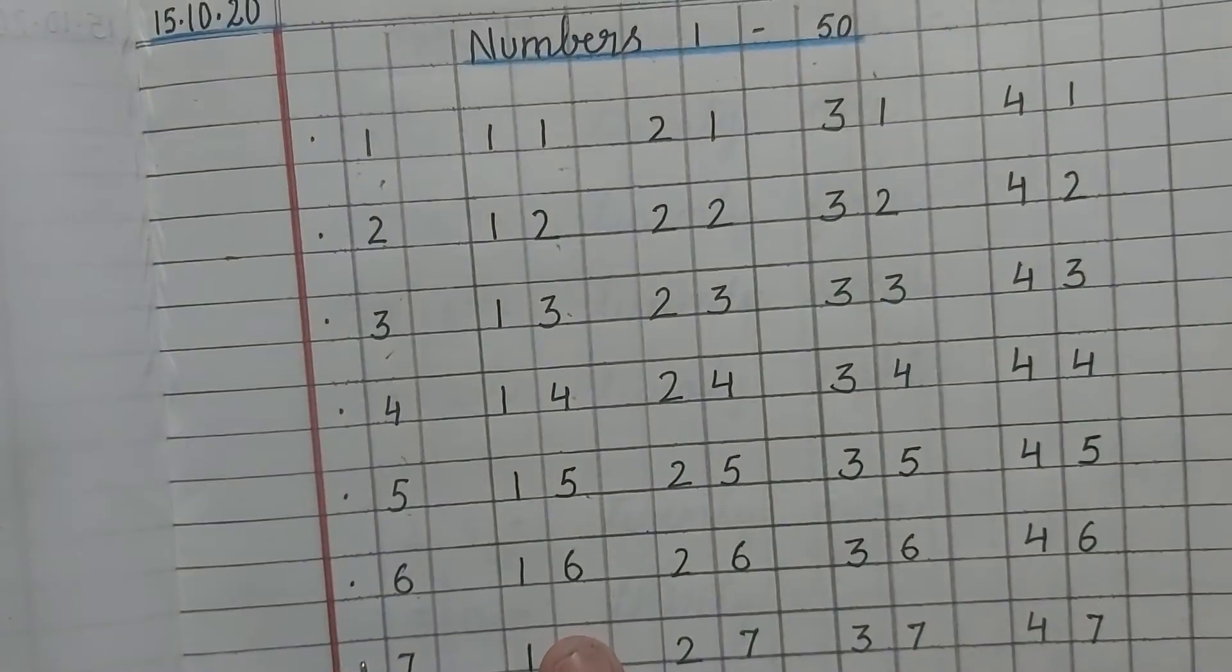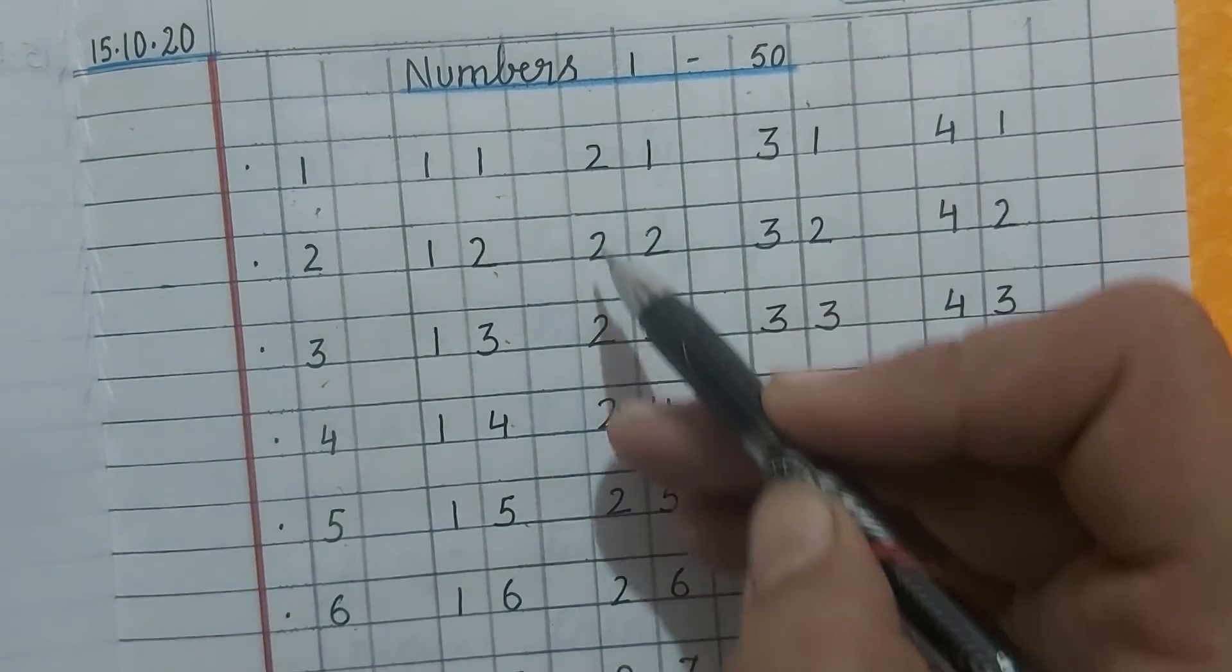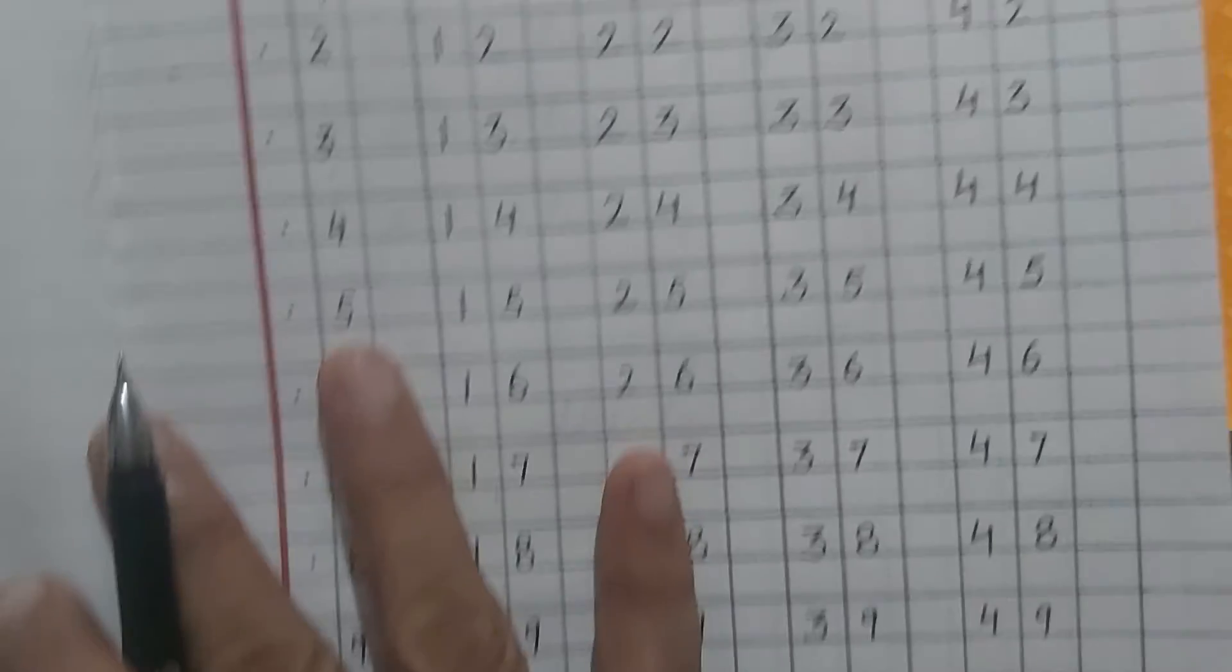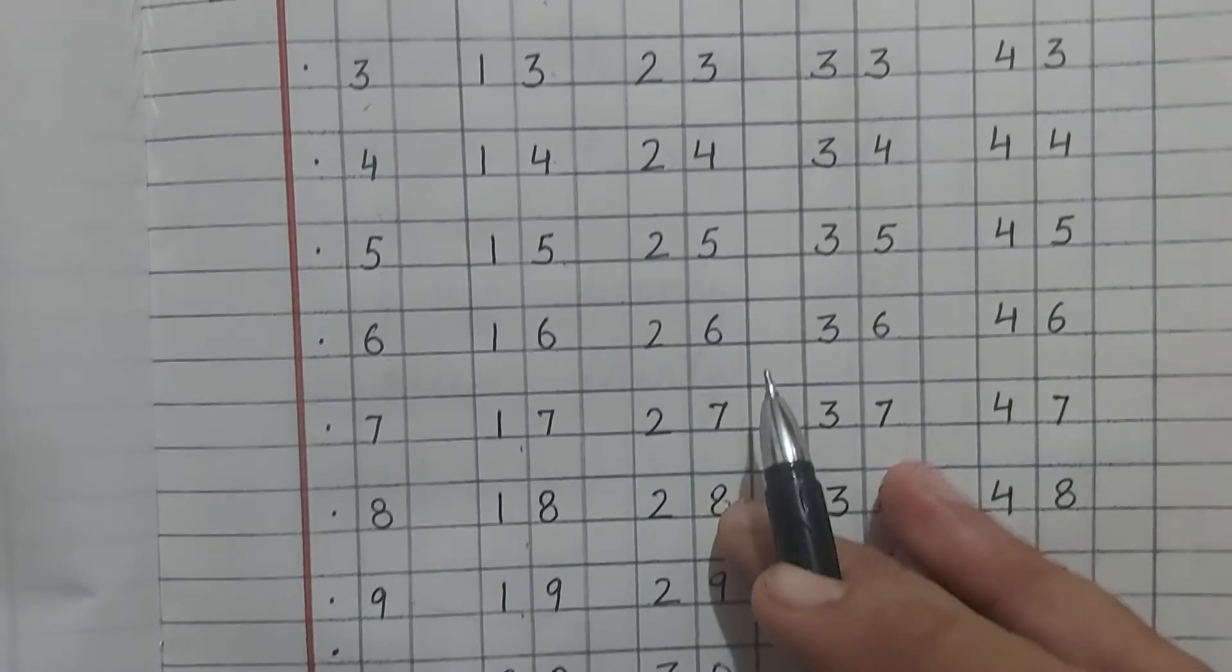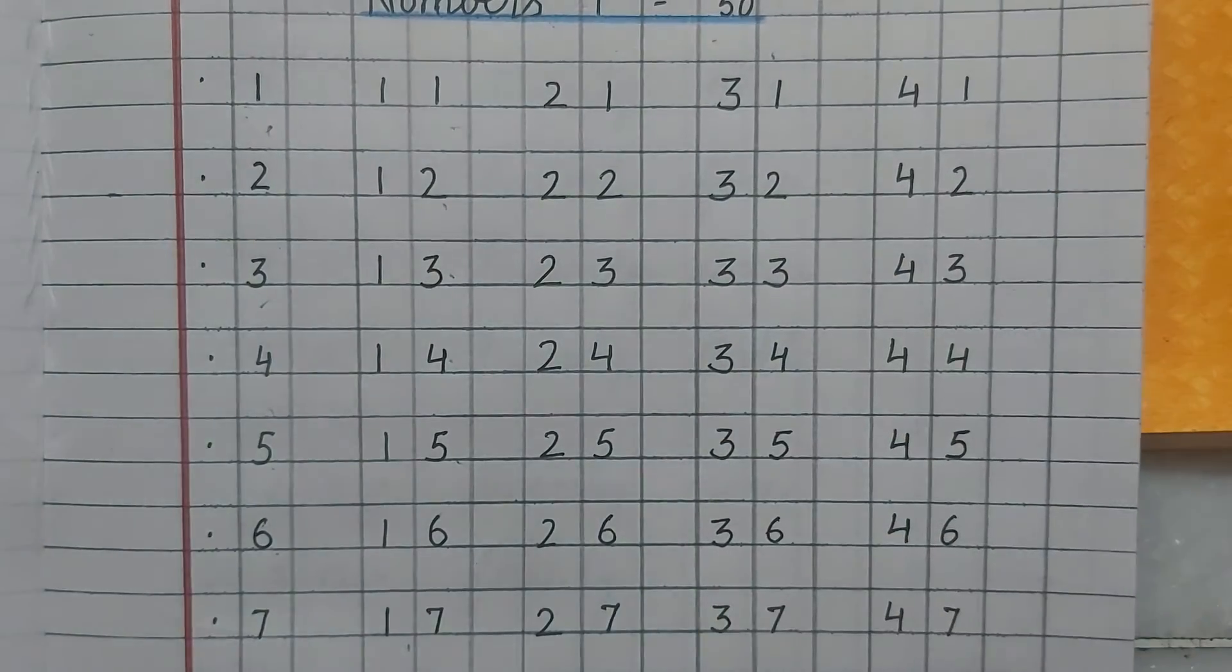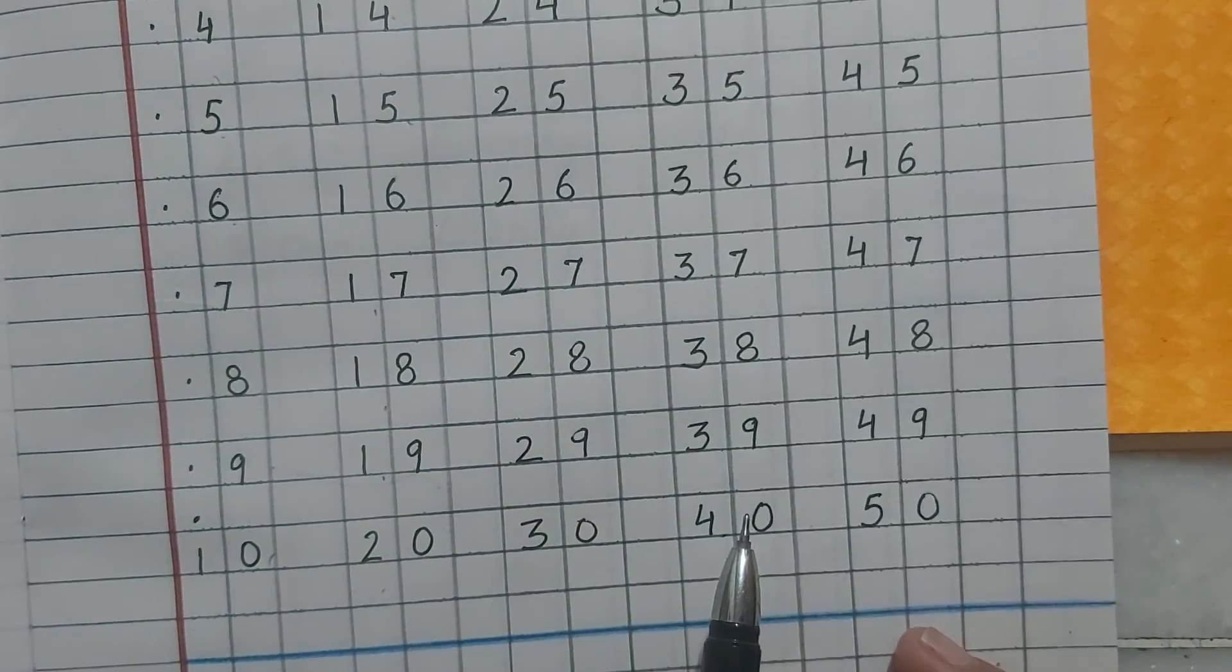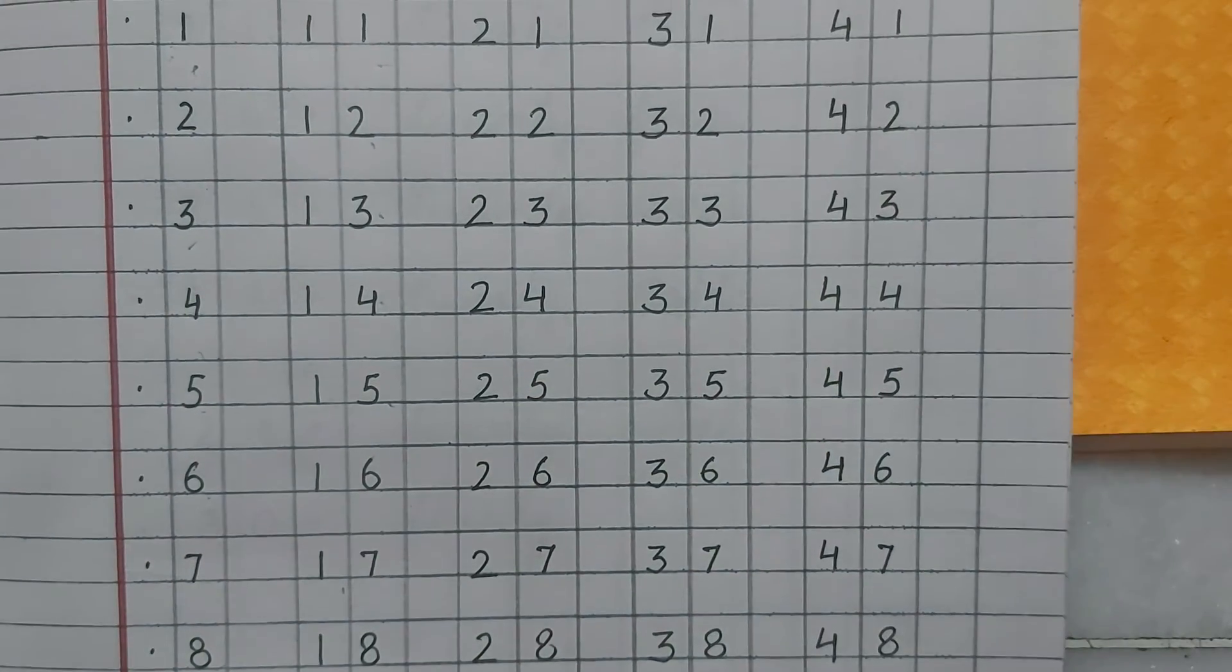See children, after 20, line of 2s will start. And when 30 will come, after that, line of 3s will start. And after 40, line of 4s will start.